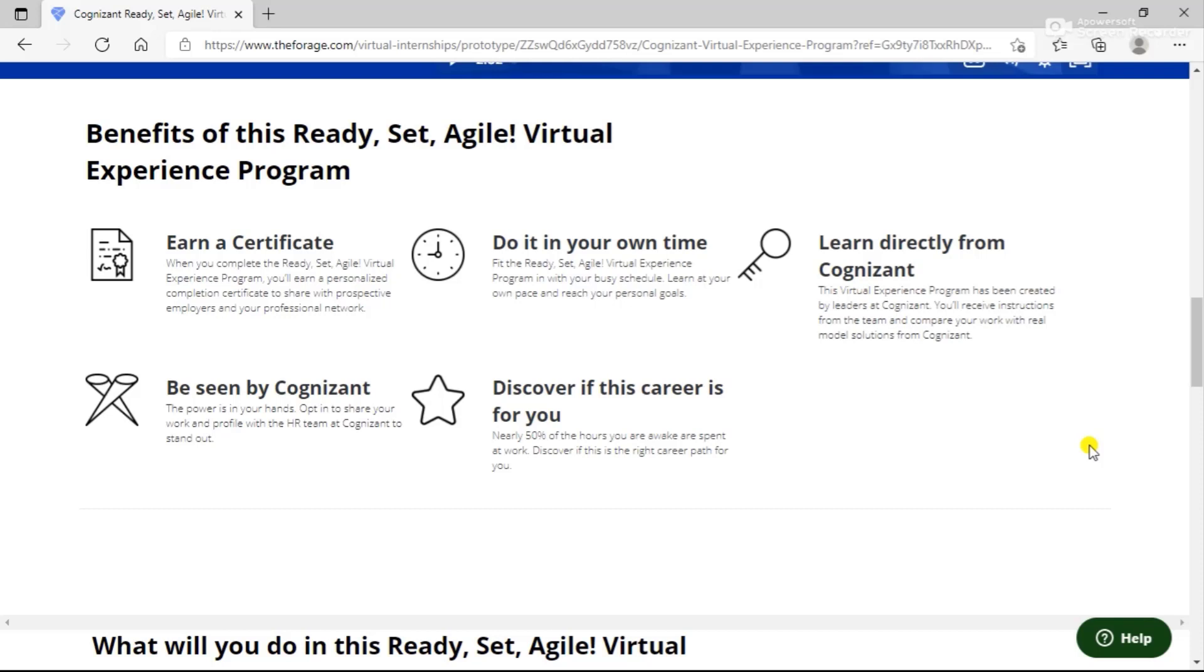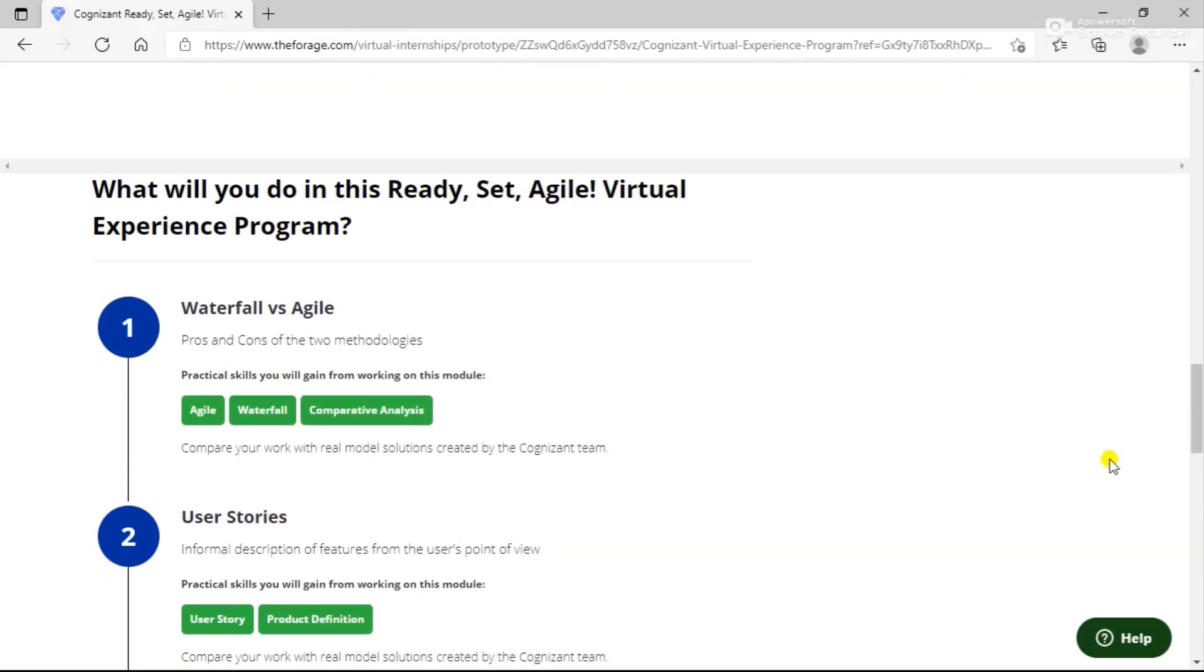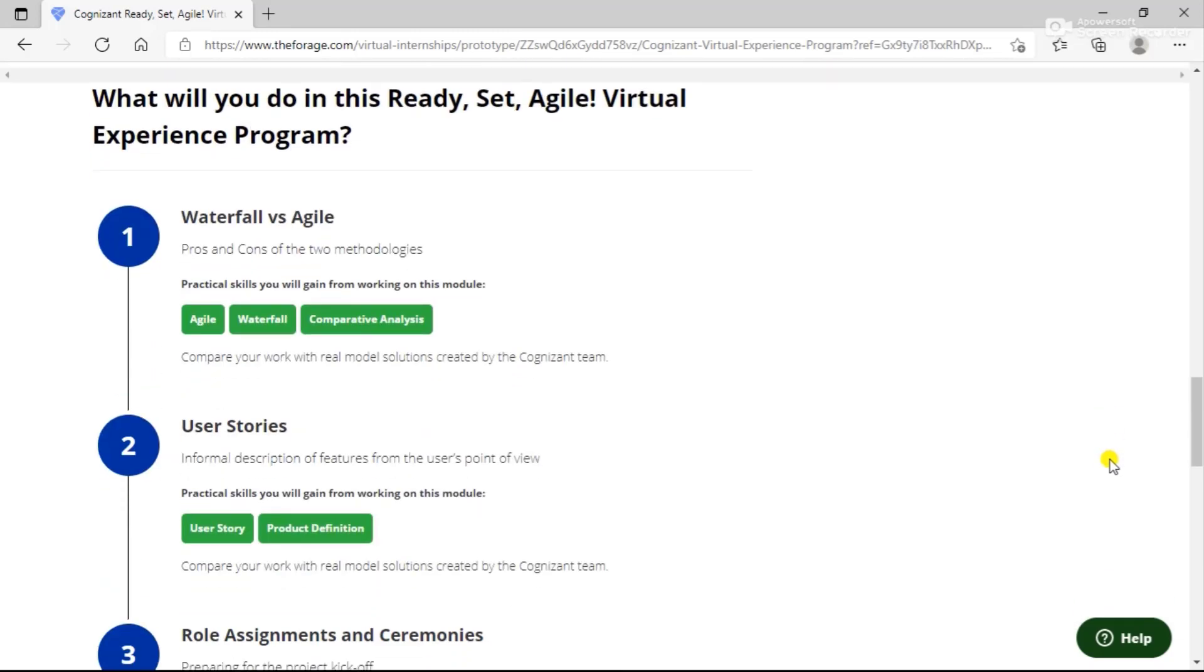You can learn directly from Cognizant and be seen by Cognizant. The power is in your hands to opt in and share your working profile with the HR team at Cognizant.